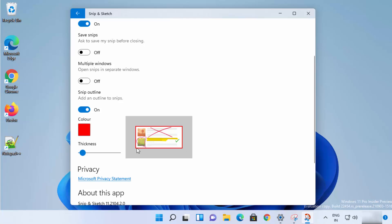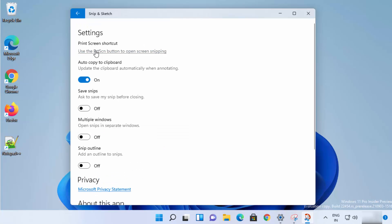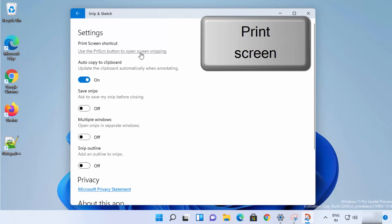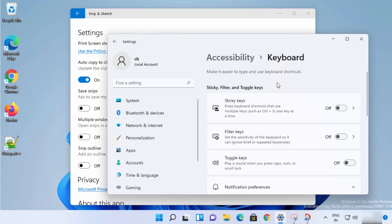You can see this red outline and increase its thickness — once enabled, your snipped pictures will have these outlines. You also have the option to use the Print Screen button to open screen snipping. Click on the link, then click Yes, and it will open the keyboard settings.